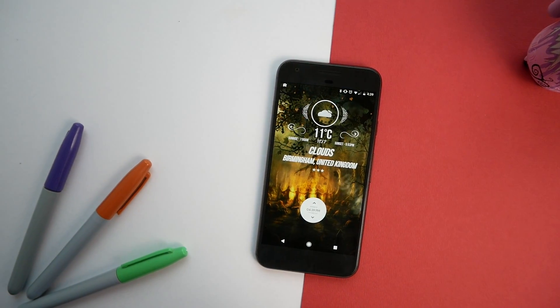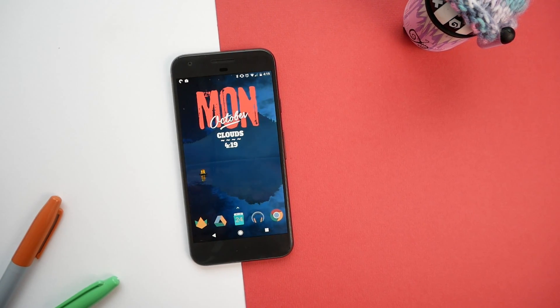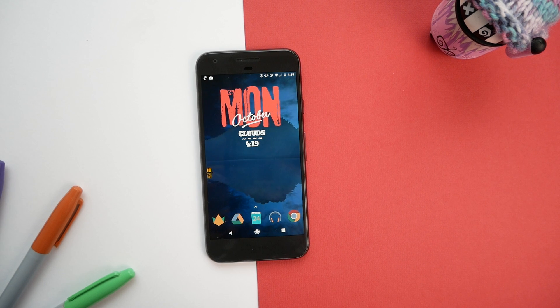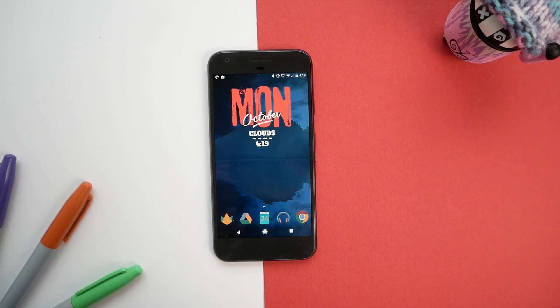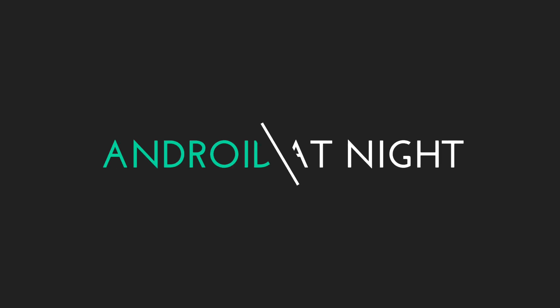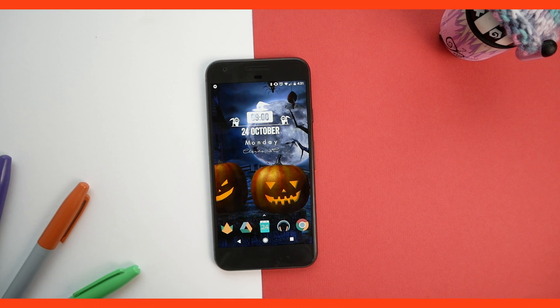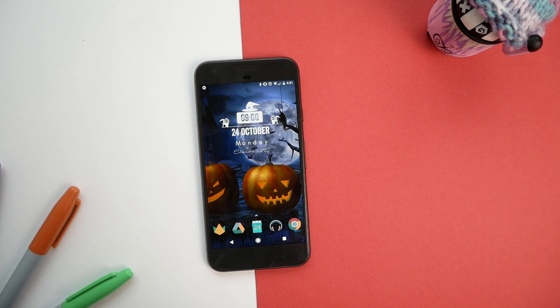What's up guys, this is Steve for Android at Night and today I'm going to show you three Halloween home screens for Nova Launcher, so sit back, relax, and I hope you enjoy.